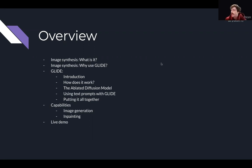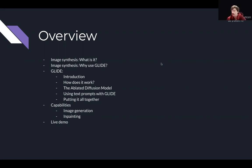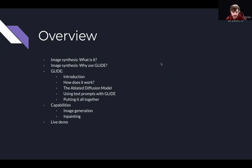Let's jump into the overview for today. We're going to start with a brief conversation about image synthesis and what it is. Then we'll jump into talking about some of the other options for image synthesis and why I recommend using Glide. Then I'll introduce Glide, talk about how it works, break down its components — specifically the ablated diffusion model and how it uses text prompts — and then we'll discuss capabilities like image generation and inpainting, and close with a live demo on the notebook you all just set up.